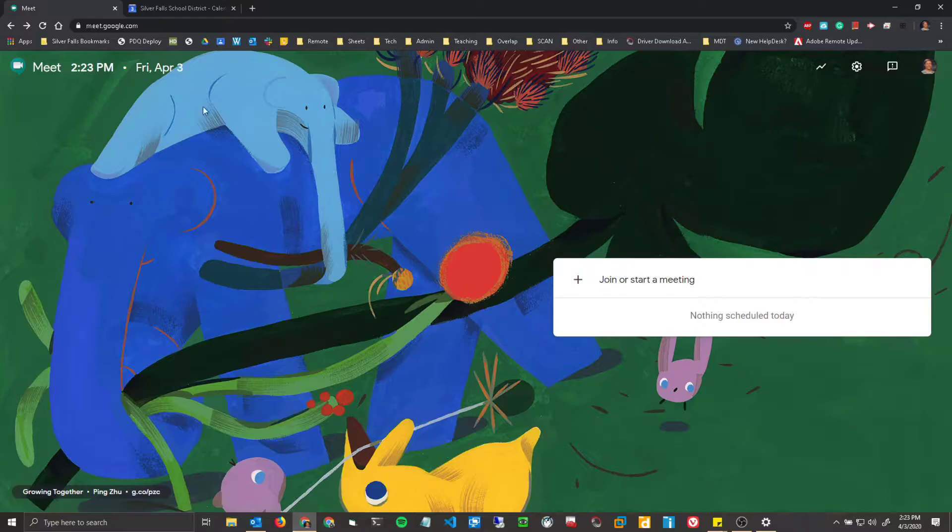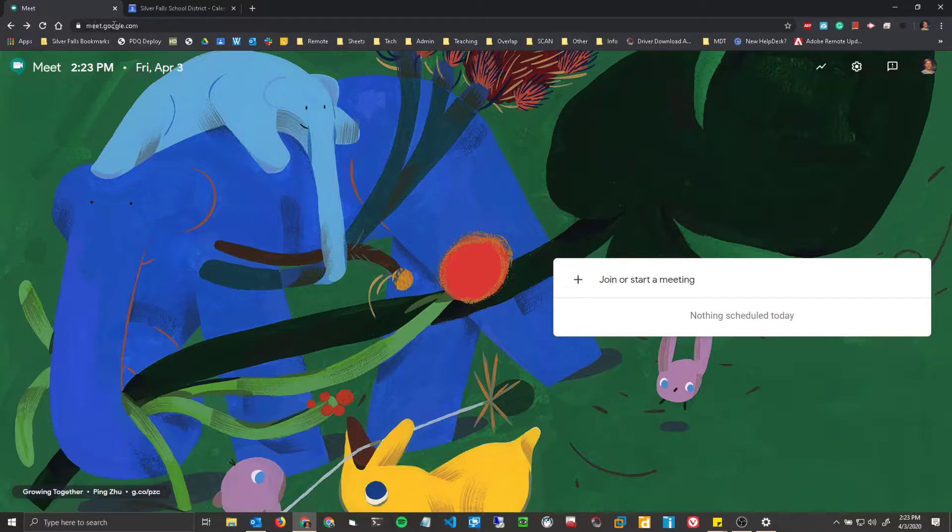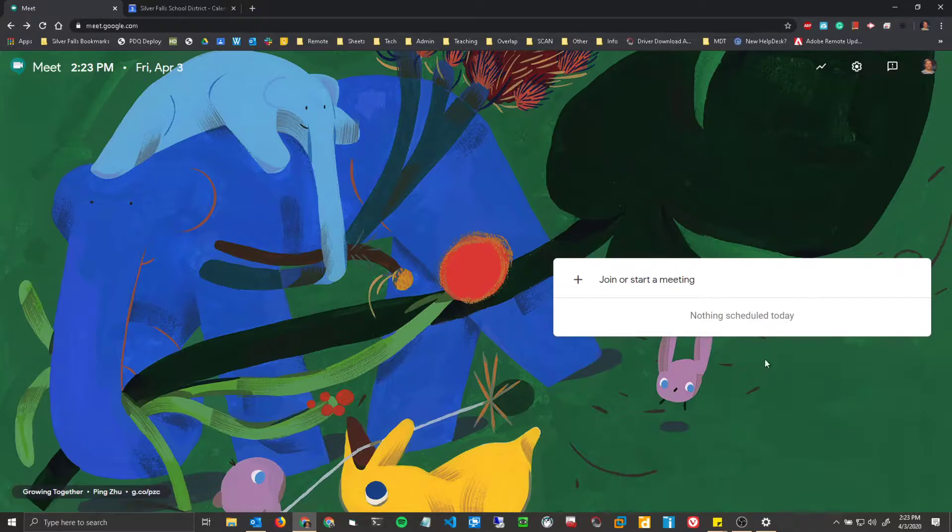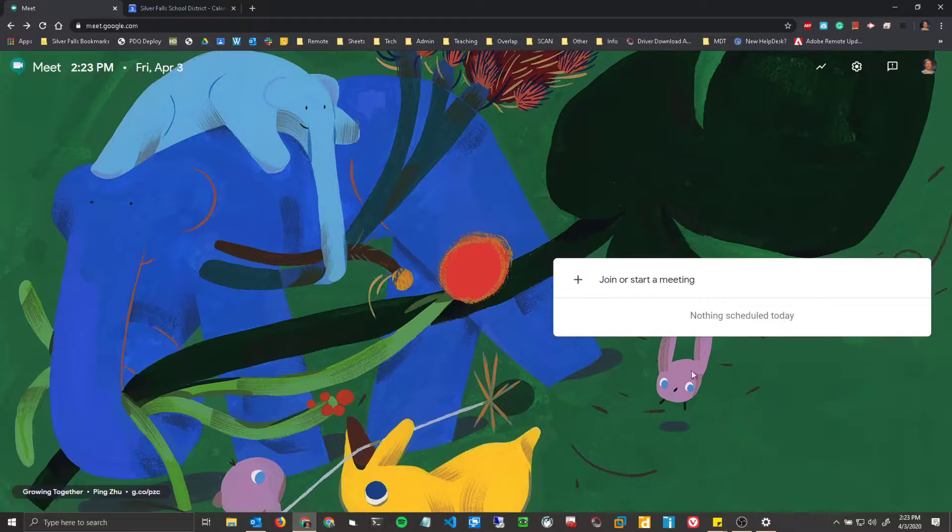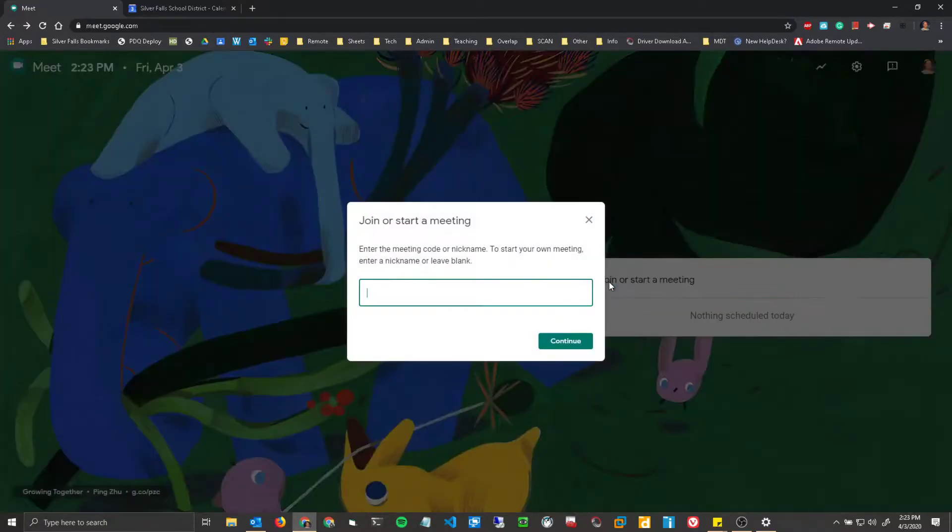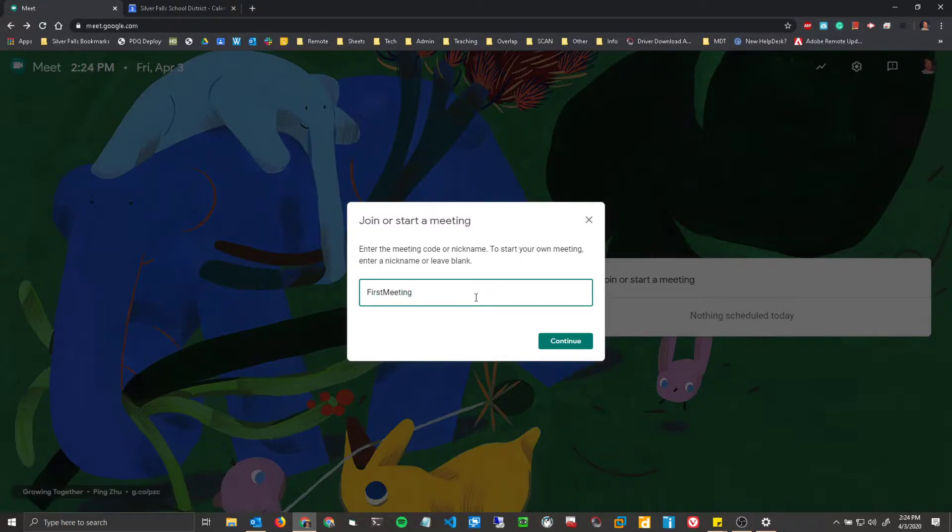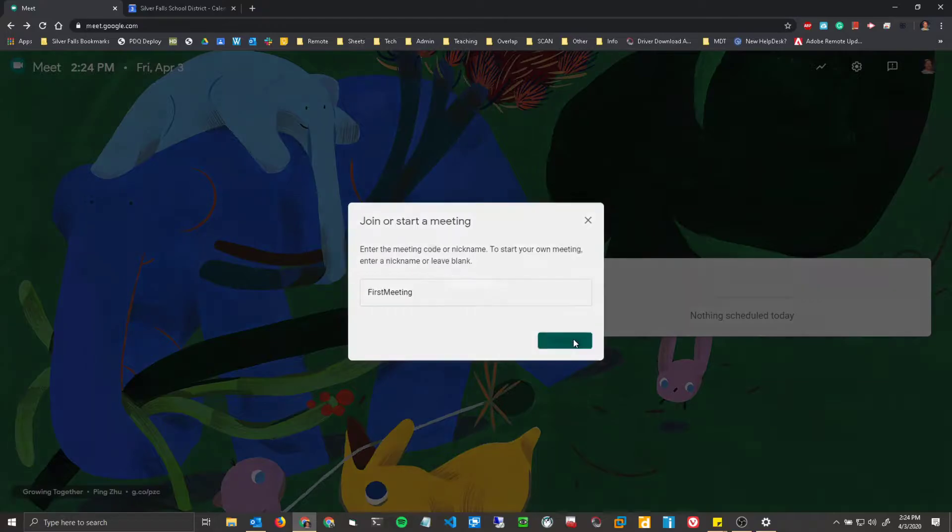So first things first, let's get started with Google Meet directly. First you're going to go to meet.google.com and then you're going to want to go down here. You'll see any scheduled meetings from your Google Calendar in here if someone scheduled them with you. We're going to click join or start a meeting. I'm going to say first meeting and click continue.